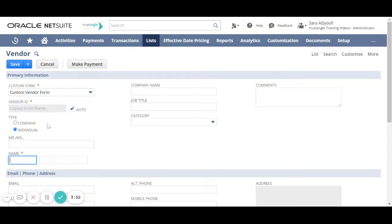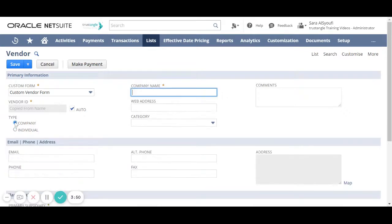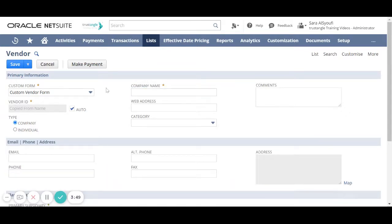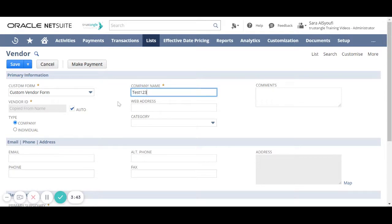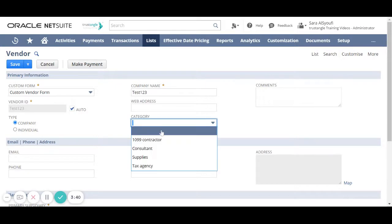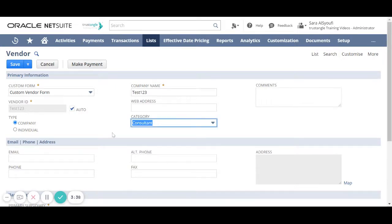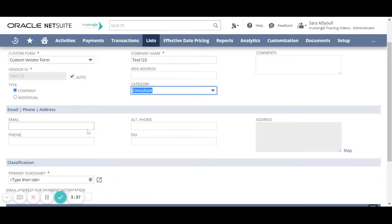So suppose our vendor is a company so we will start by entering the company name, now choose the category for this vendor and enter all the communication information for that vendor like email and phone.